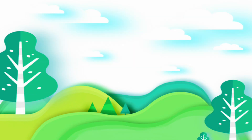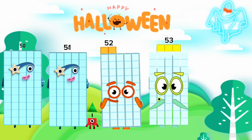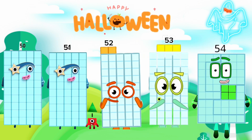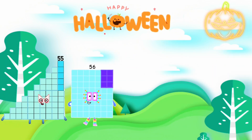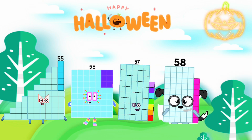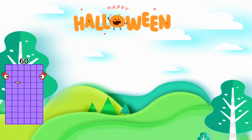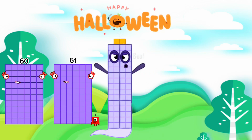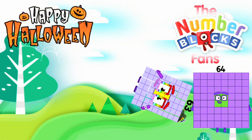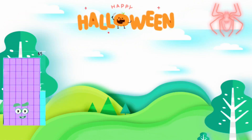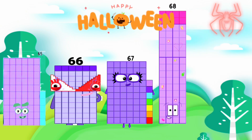Counting from 50 to 100. 50, 51, 52, 53, 54, 55, 56, 57, 58, 59, 60, 61, 62, 63, 64, 65, 66, 67, 68, 69.